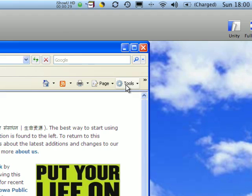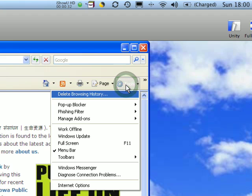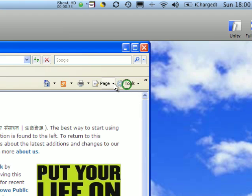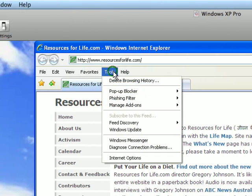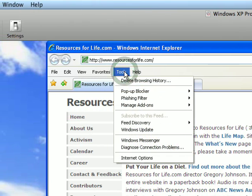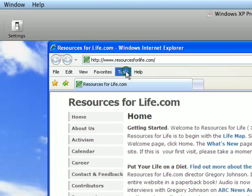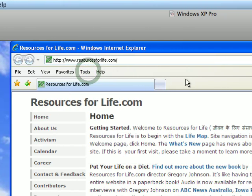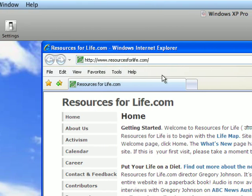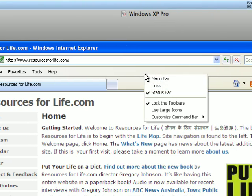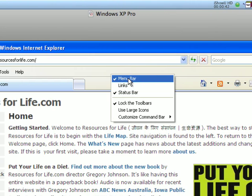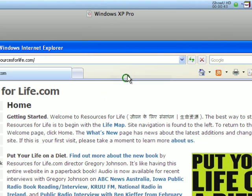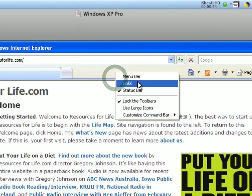To fix this, we're going to go to the Tools menu, which is found either here or possibly over here. If you want to get these menus up, you can right-click and make sure there's a checkmark next to Menu Bar.